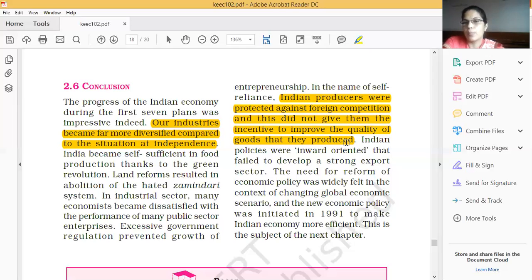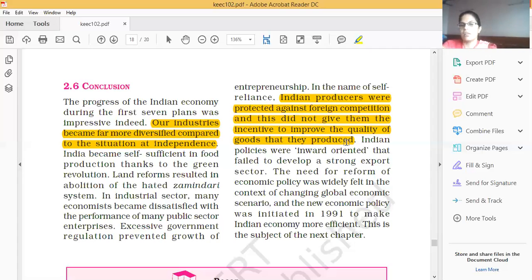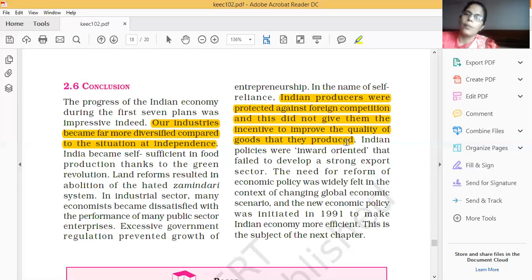Much support and encouragement was given to Indian industries. Indian policies were inward-oriented and failed to develop a strong export sector. So the government started a new policy under which commodities that were being imported could instead be produced in India, replacing those imports — this is import substitution. From 1991, many new economic policy reforms were started by the Indian government, which we will discuss in the next chapter.